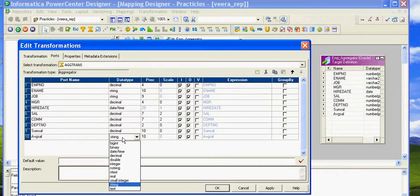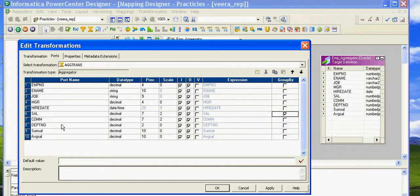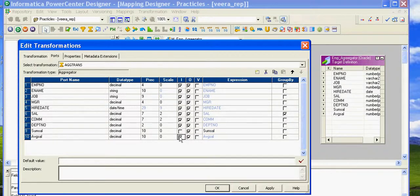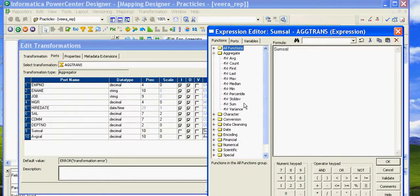We're calculating sum_salary and average_salary, and we're grouping by the salary port so that the salary port will be grouped and accordingly sum_salary and average_salary will be calculated. The expressions are only calculated in output ports, so I've unchecked the input port and set it as an output port. The available aggregate functions include: count, first, last, maximum, median, minimum, percentile, stddev, sum, and variance.